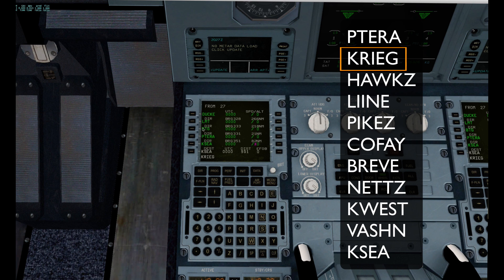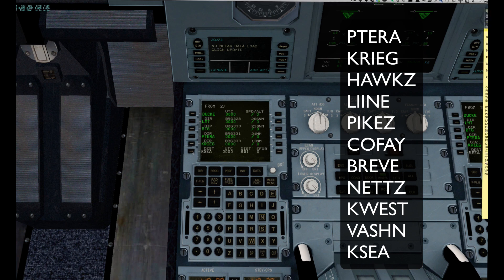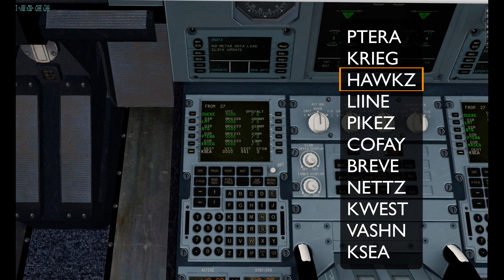I'm using the flight plan from FlightAware — it's a great tool.